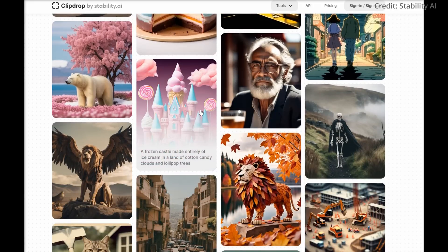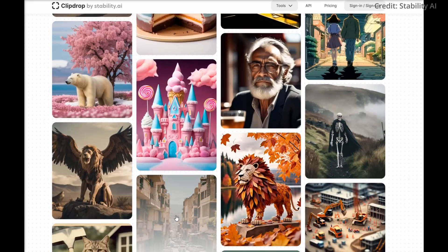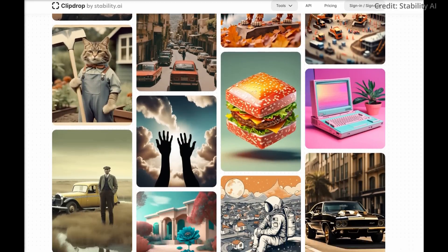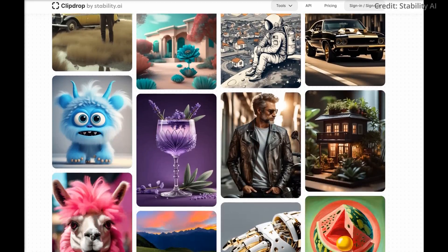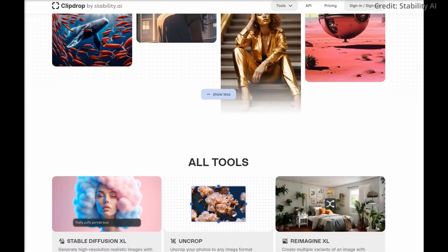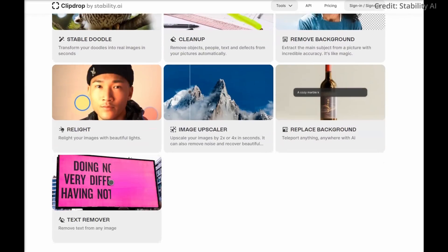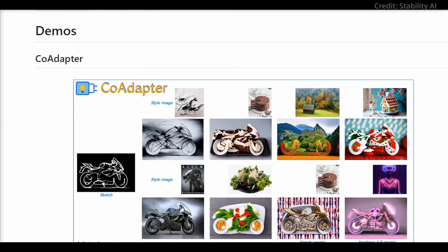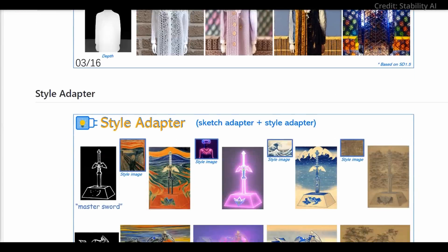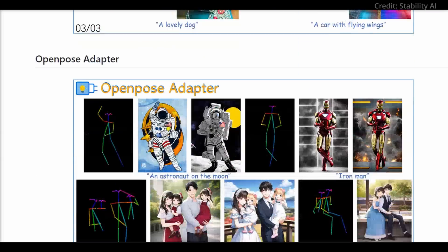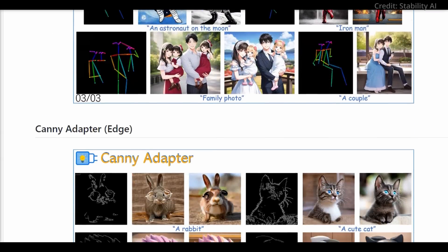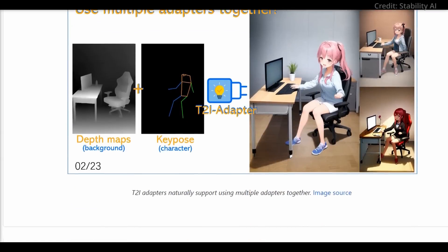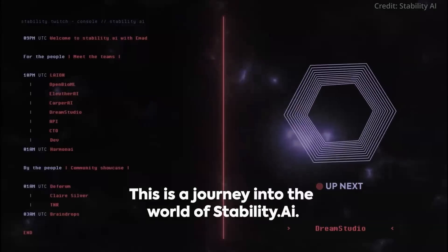While the specifics of the SDXL version used in Stable Doodle remain undisclosed, this element of intrigue only fuels the anticipation surrounding the tool. By bridging the gap between rudimentary sketches and high-resolution images, Stable Doodle pushes the boundaries of what we can achieve with AI. As we look to the future, tools like Stable Doodle highlight the convergence of creative intelligence.